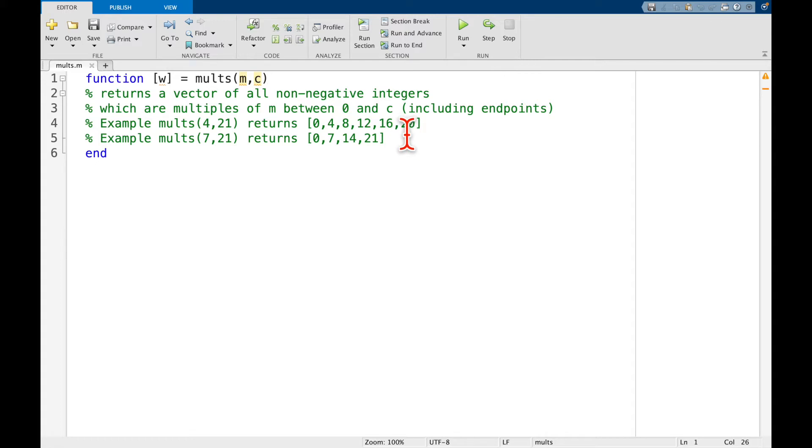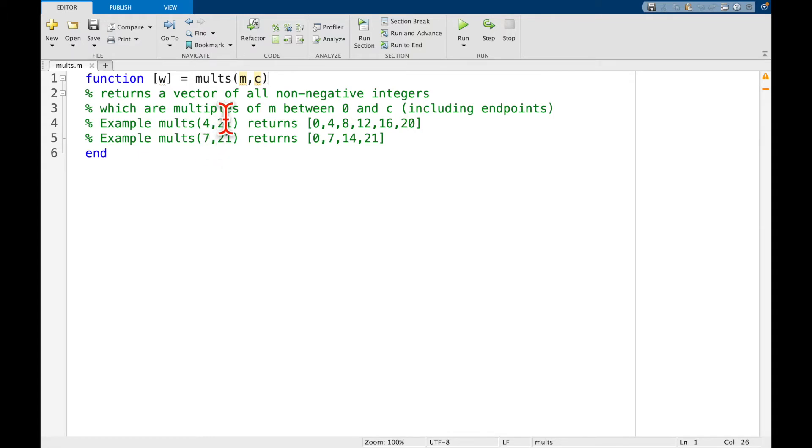If that doesn't make sense just yet, that's okay. Let's see an example. So for instance if I do molts of 4, 21, so in this case think of m equal 4, c equal 21.